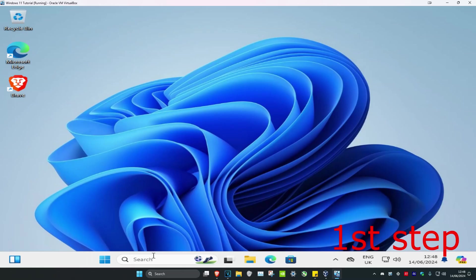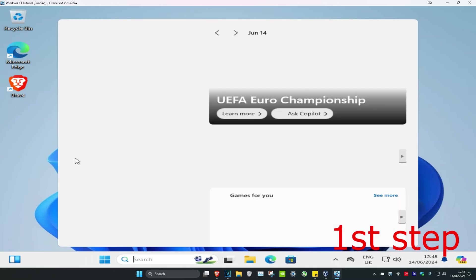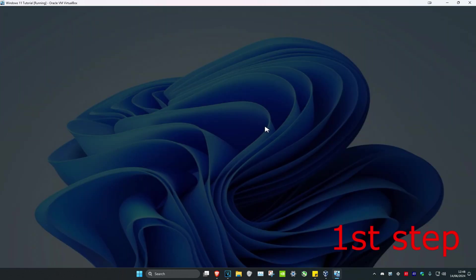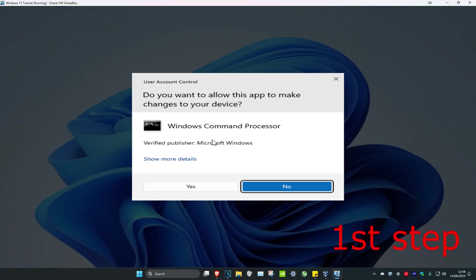For the first step, head over to Search and type in cmd, then run it as administrator and click on yes.